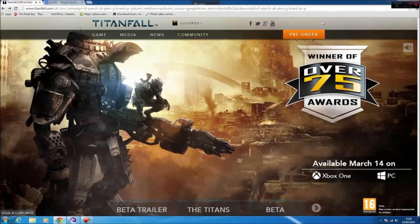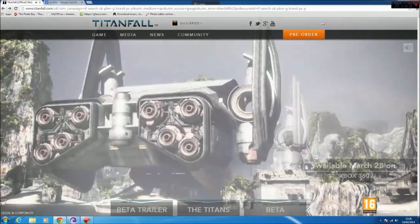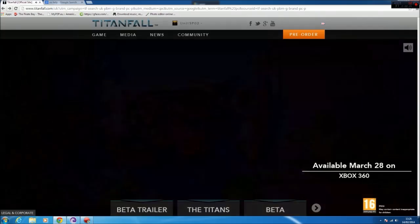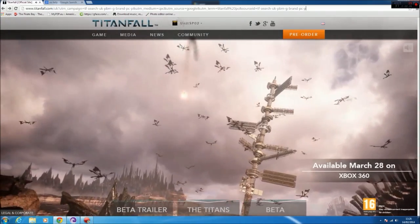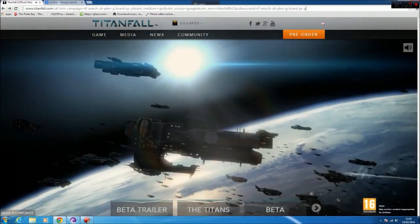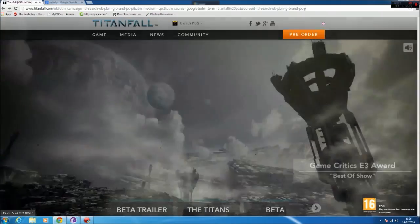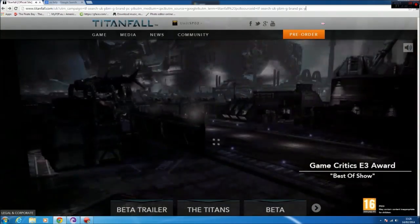Hello neighbours, this is UnitSP02 and I'm here to talk about Titanfall. Just a quick video - basically the beta is out. Well, requesting for the beta codes are out at the minute.